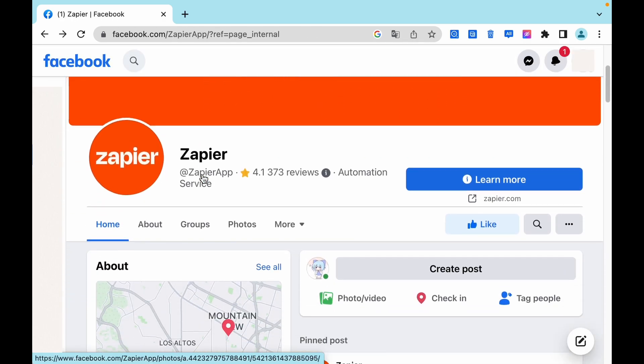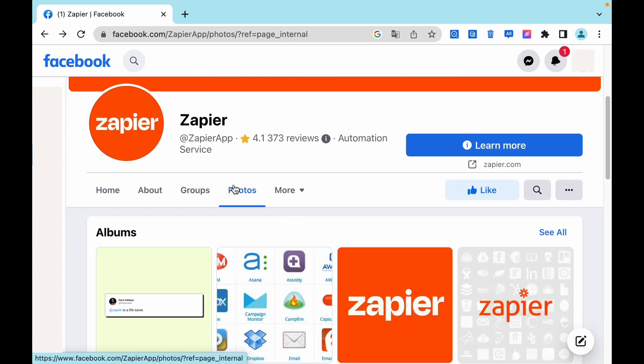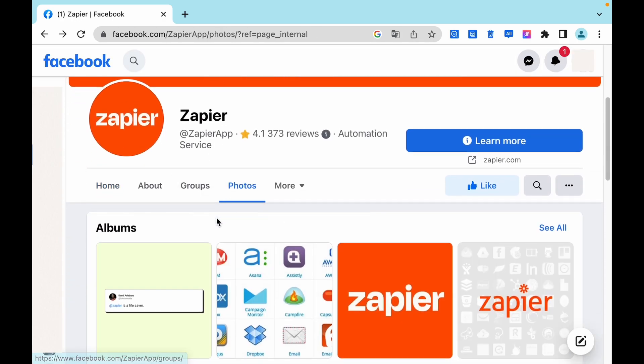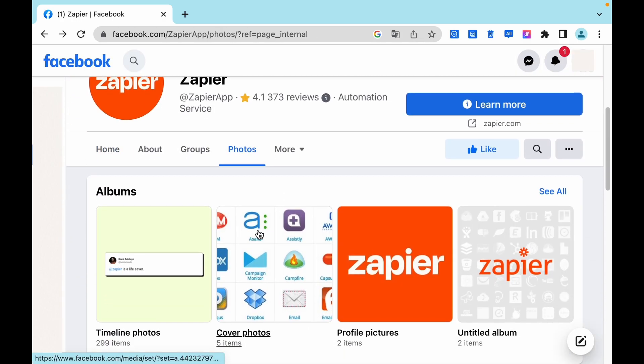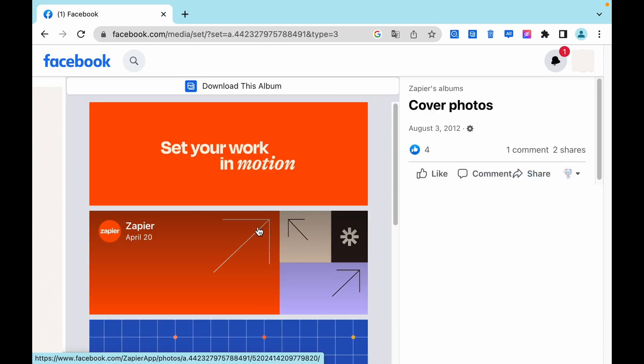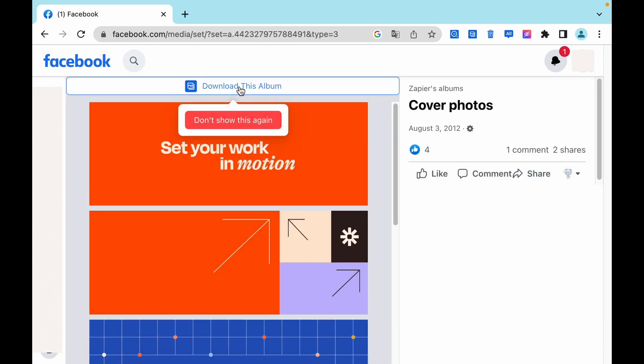Let's check how to download photos from Pages. Click on any album you want to download. Click this button again.